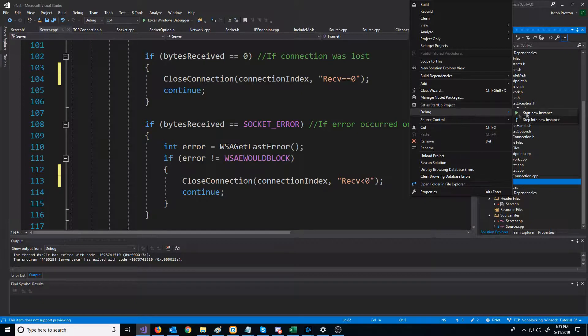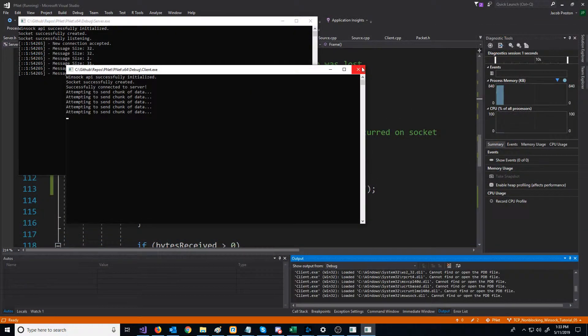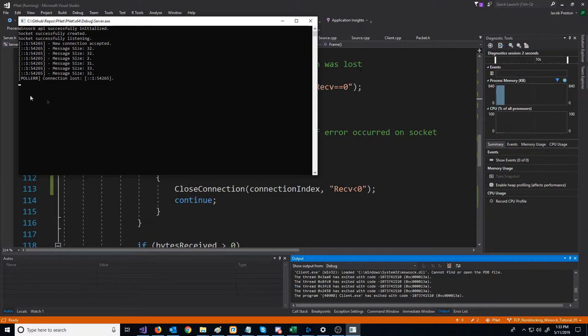Let's just test this real quick and make sure that it all looks as expected. We disconnect and we got poll error connection lost. Great.